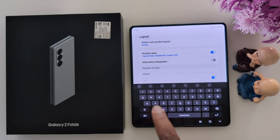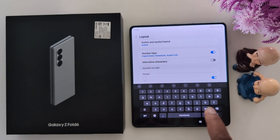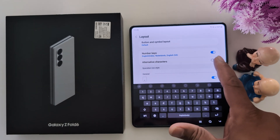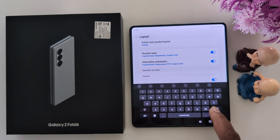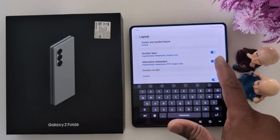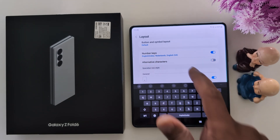Also, you can add alternative characters to ABCD. When you toggle it on, you can see alternative characters or alphabets. If you don't want to use it, just toggle it off.